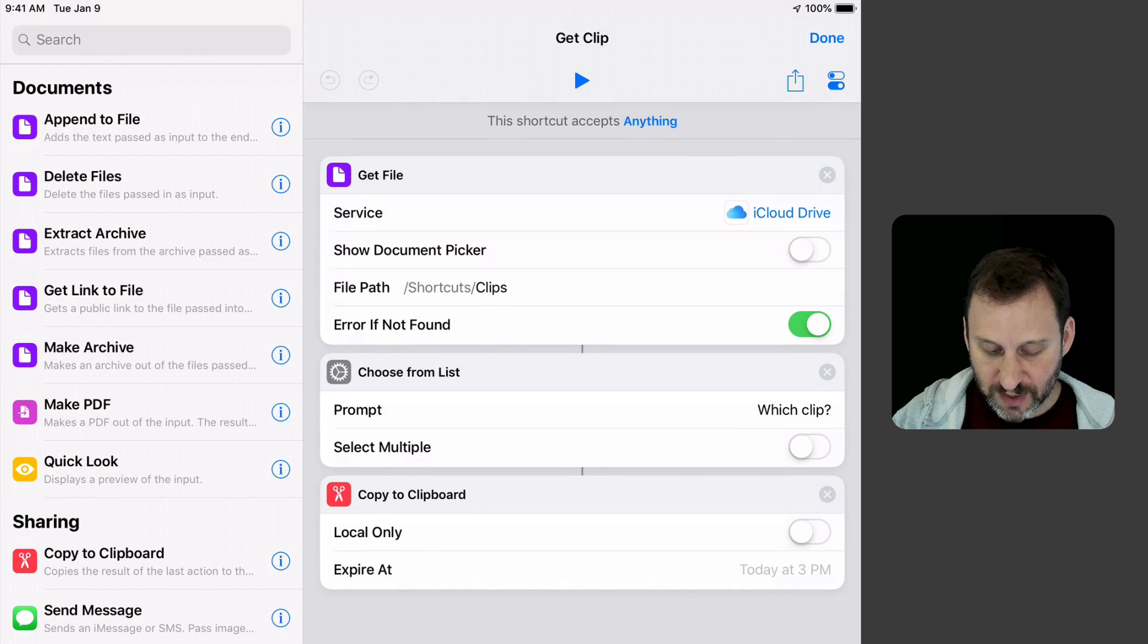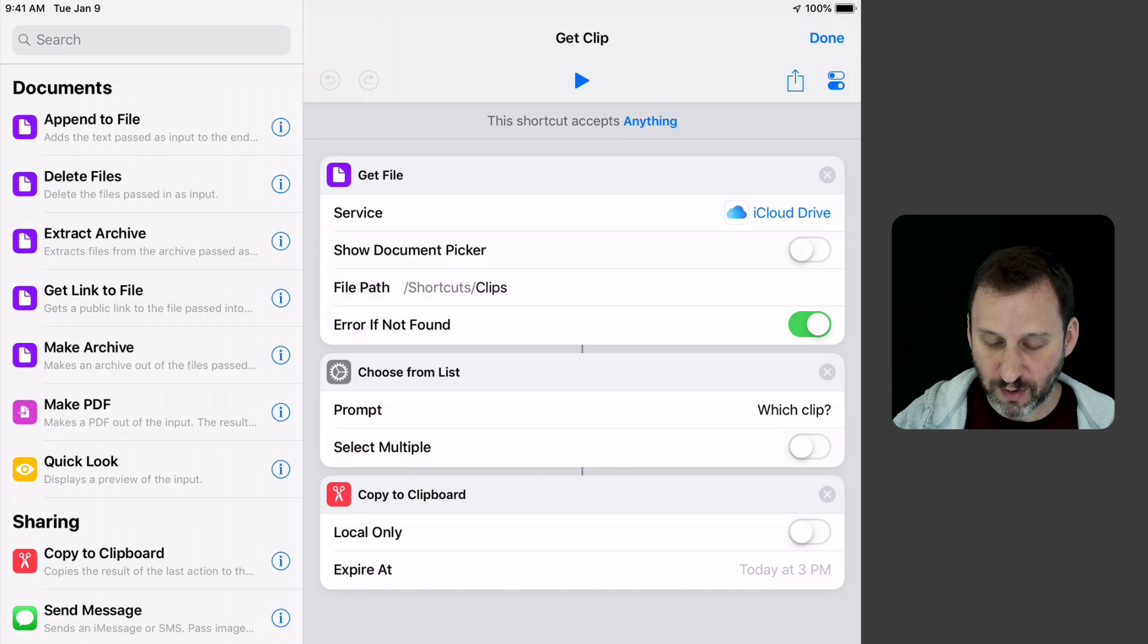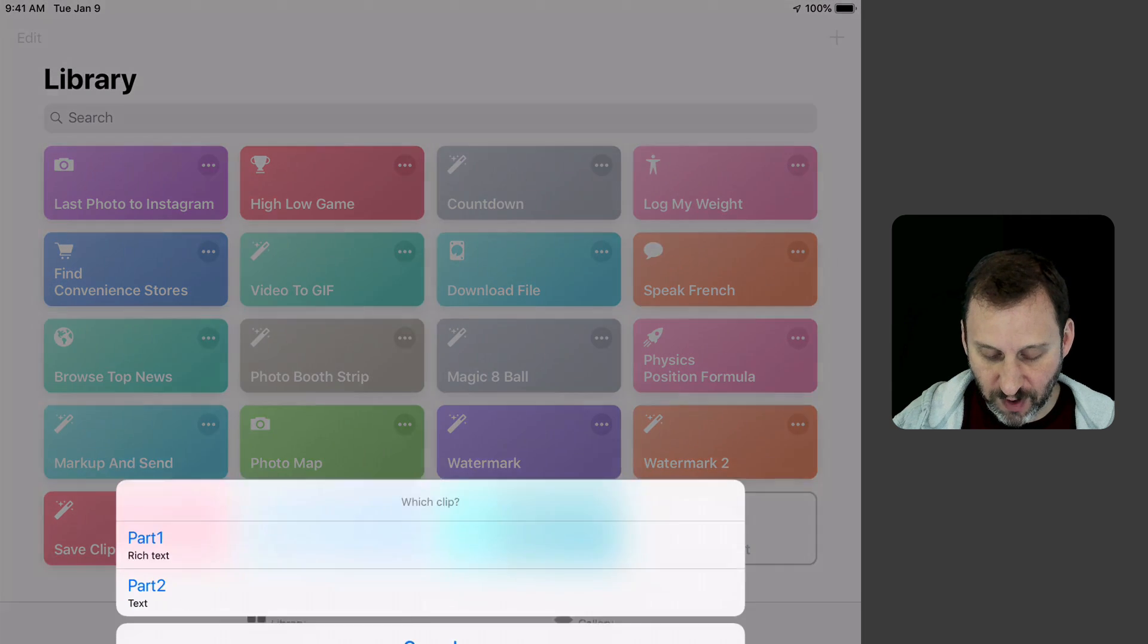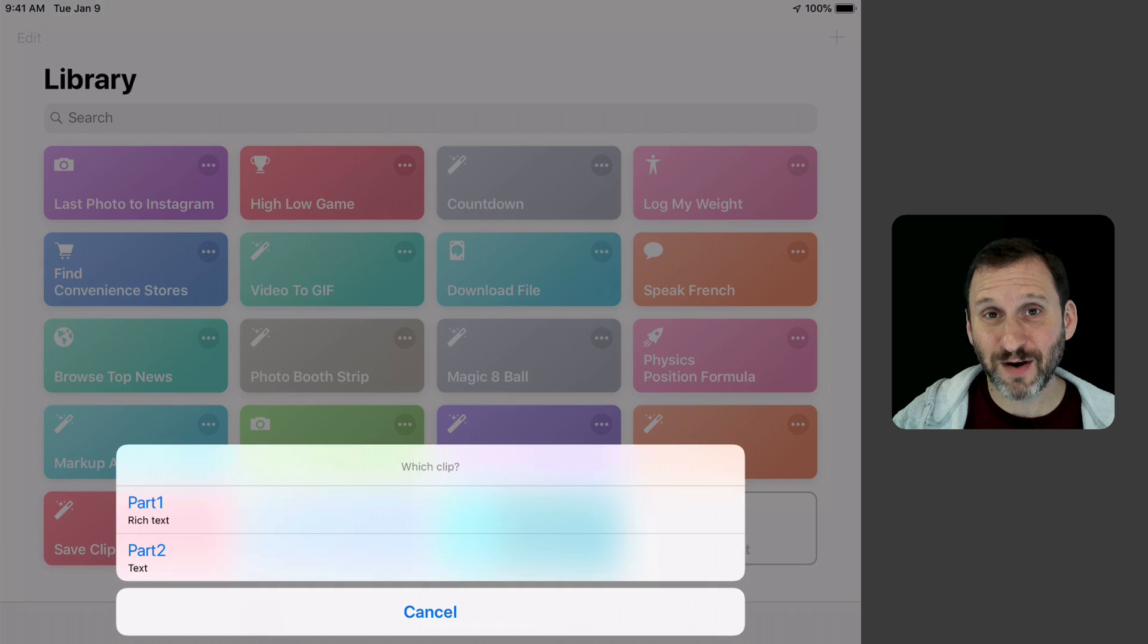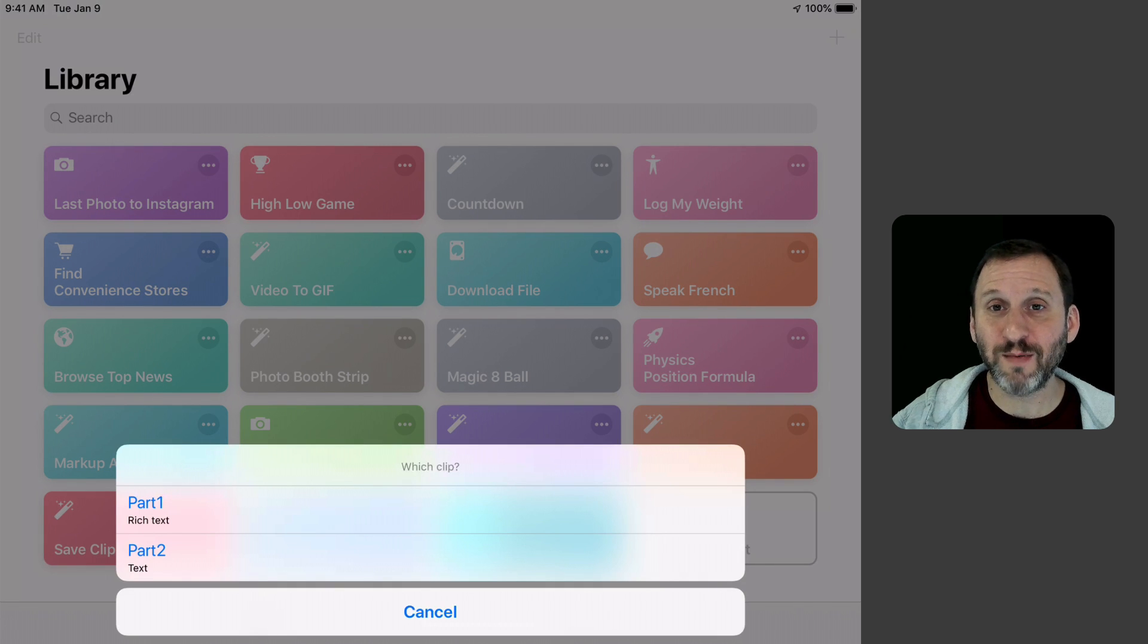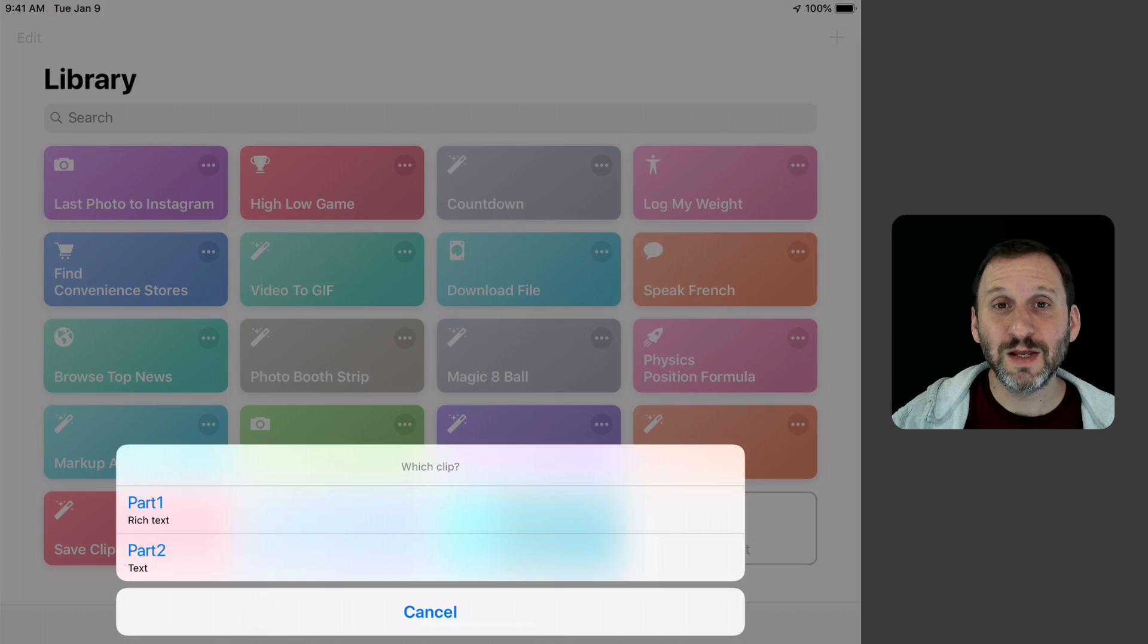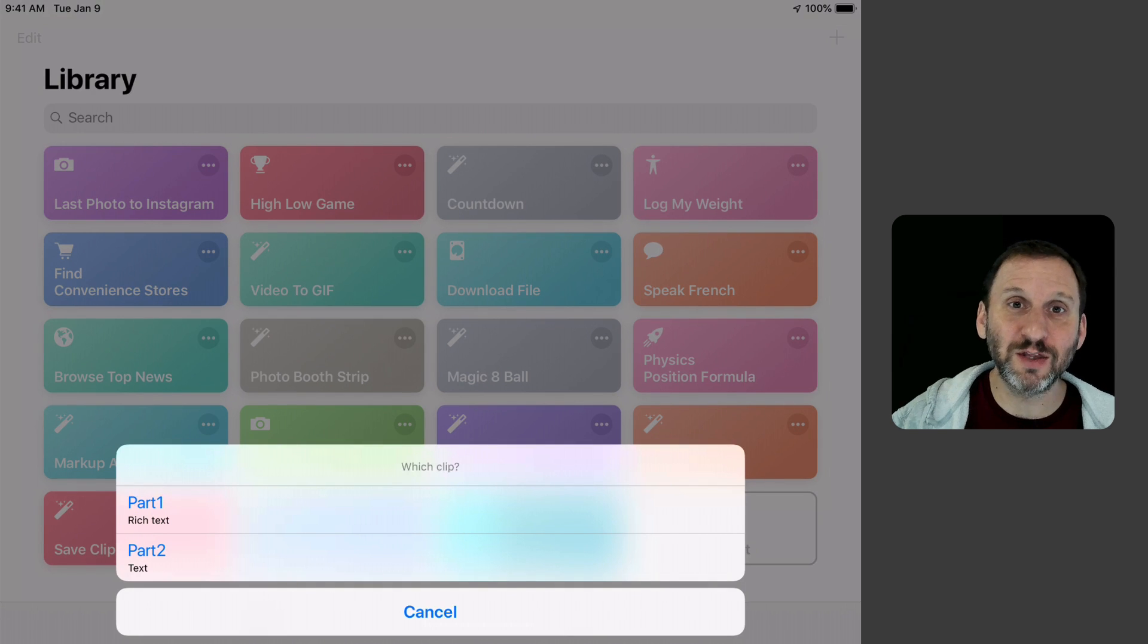Then it's going to Copy to Clipboard. Now I can run Get Clip and you can see it finds the files that are in that directory. I never have to access that directory in the Files app. We are looking at it here to see those things appear, but now that I've got this running, I can just ignore that folder. It's just the little storage area.